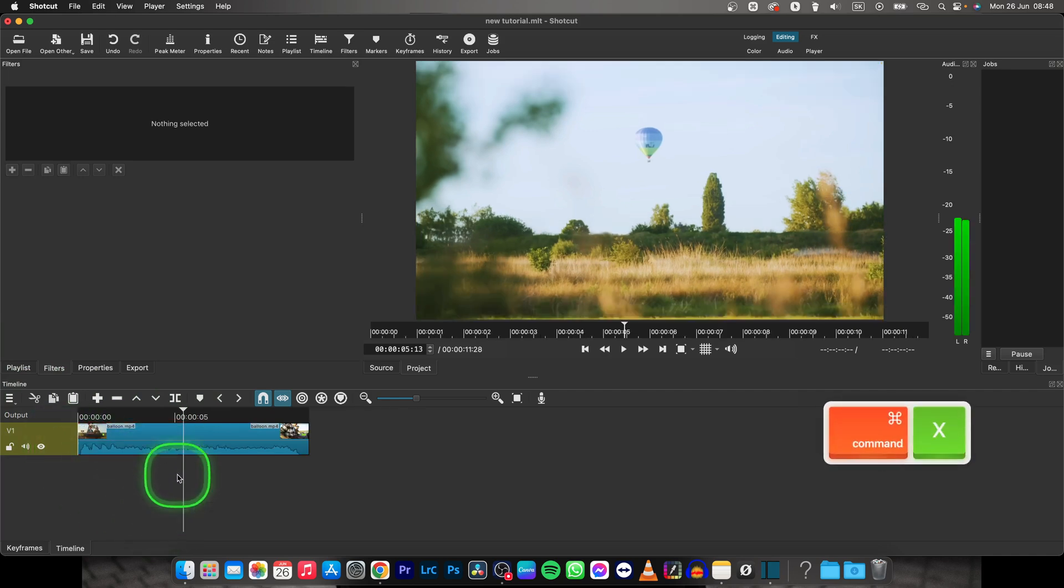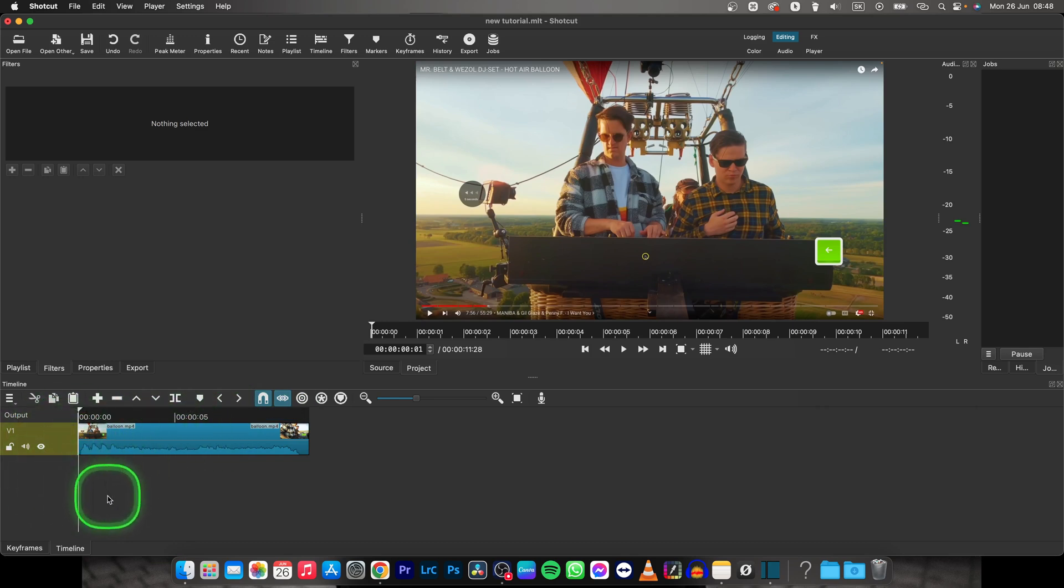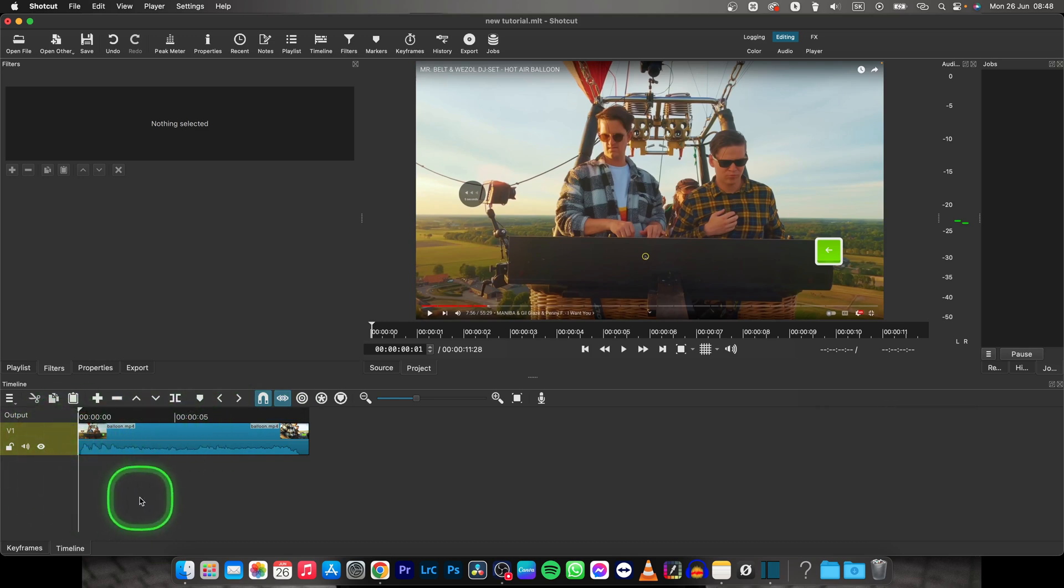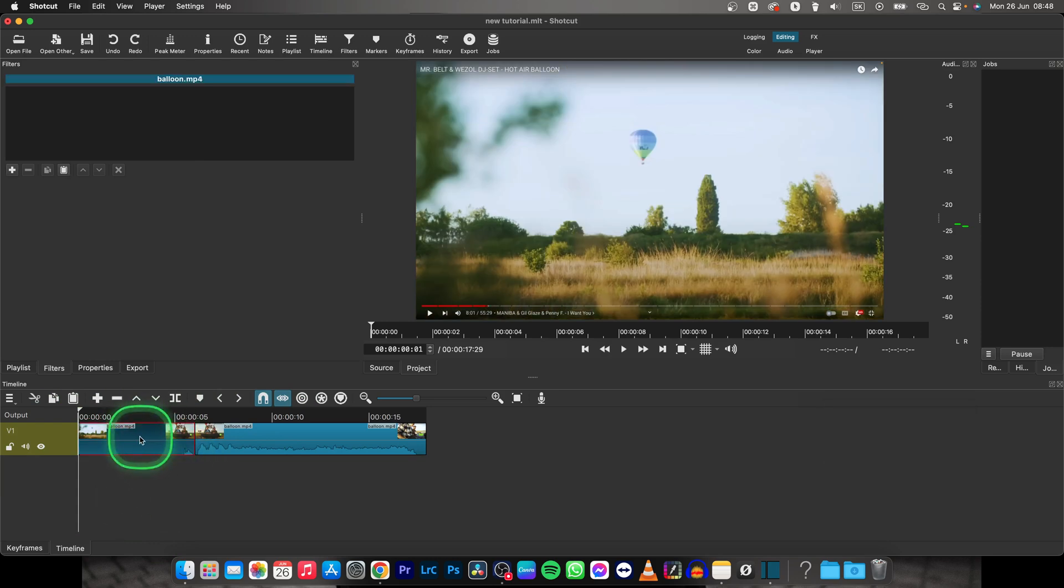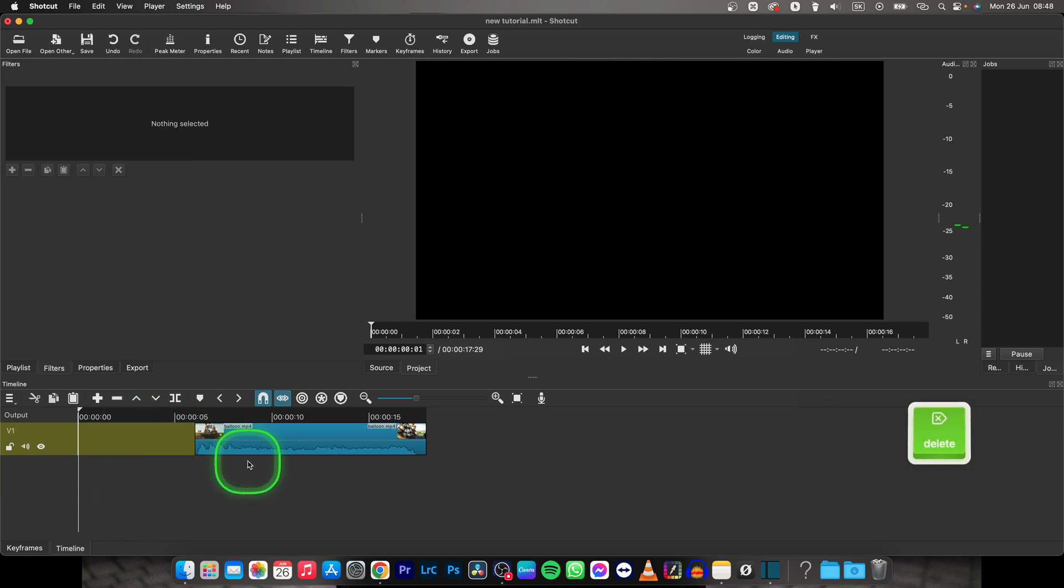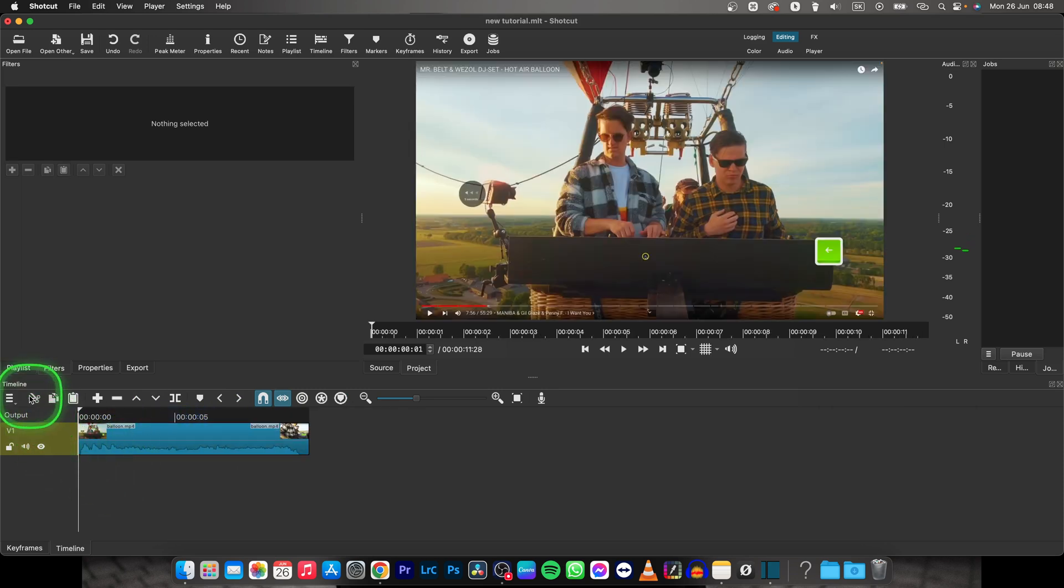Command X, and now as you can see it cut it out and automatically moved your clip to the left. If I do Command Z - if you just do delete, you can see it won't move your clip to the beginning and you have to do it manually. So I'd recommend Command X.